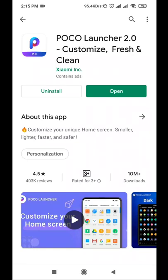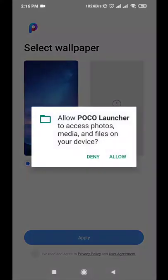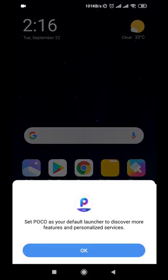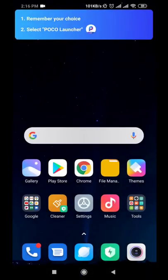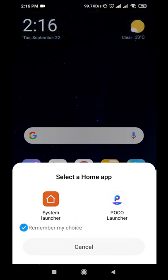Press the open button, then use the current background. Check the checkbox 'I have read and agree to privacy policy and user agreement,' then press apply and wait. Now press OK.